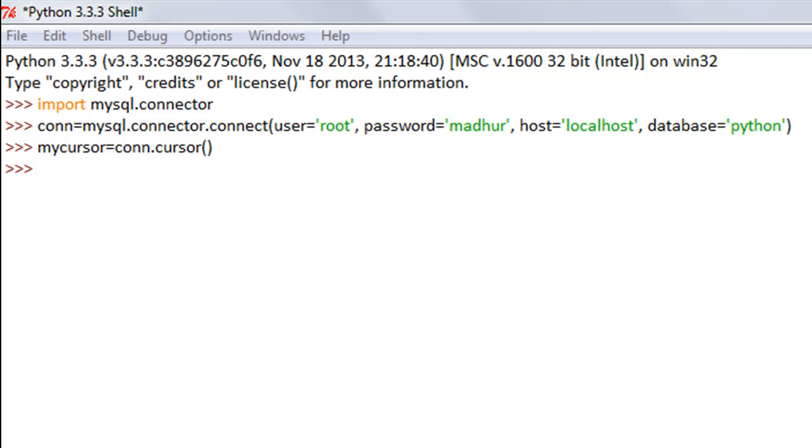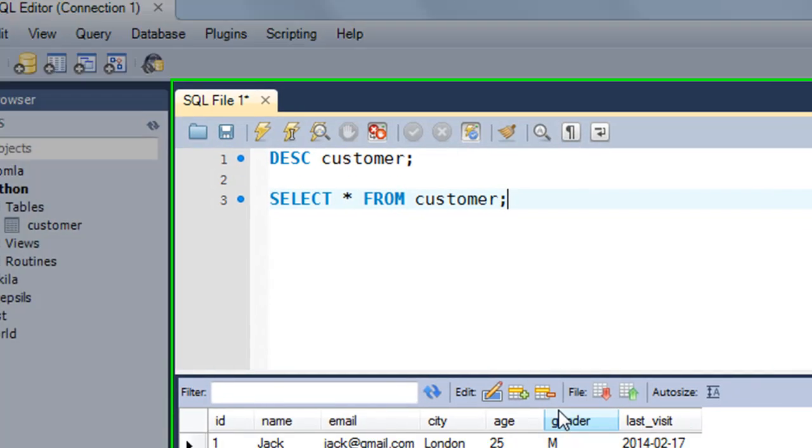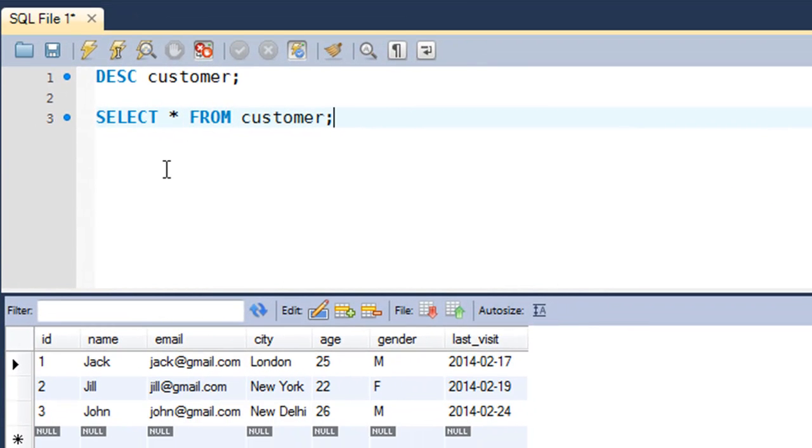In the last tutorial we inserted a few rows in the customer table that we created. I'll show you the data that I have in the table in my MySQL workbench.